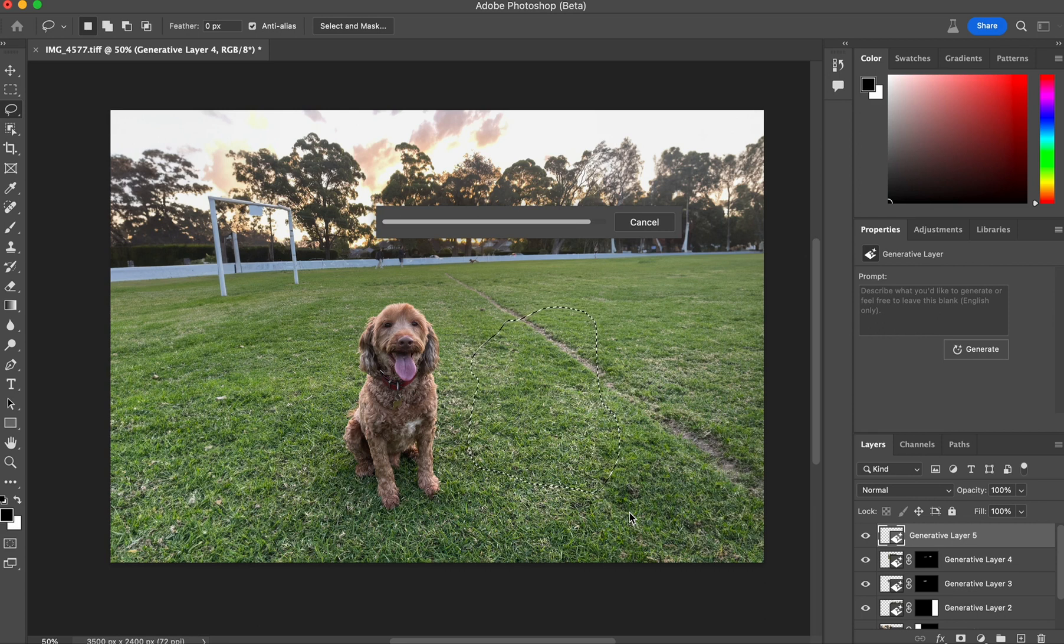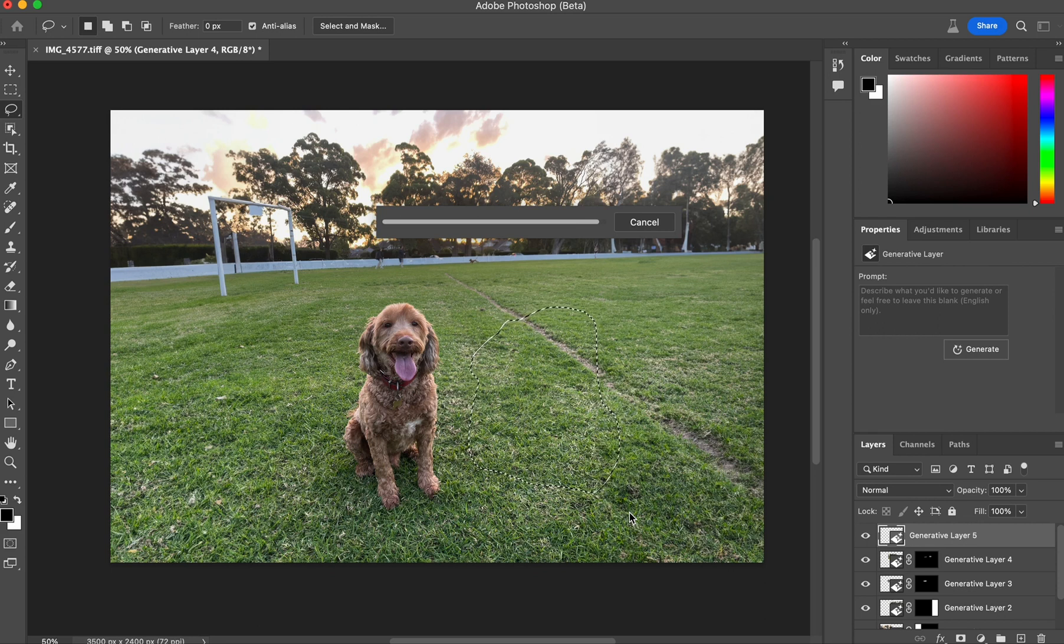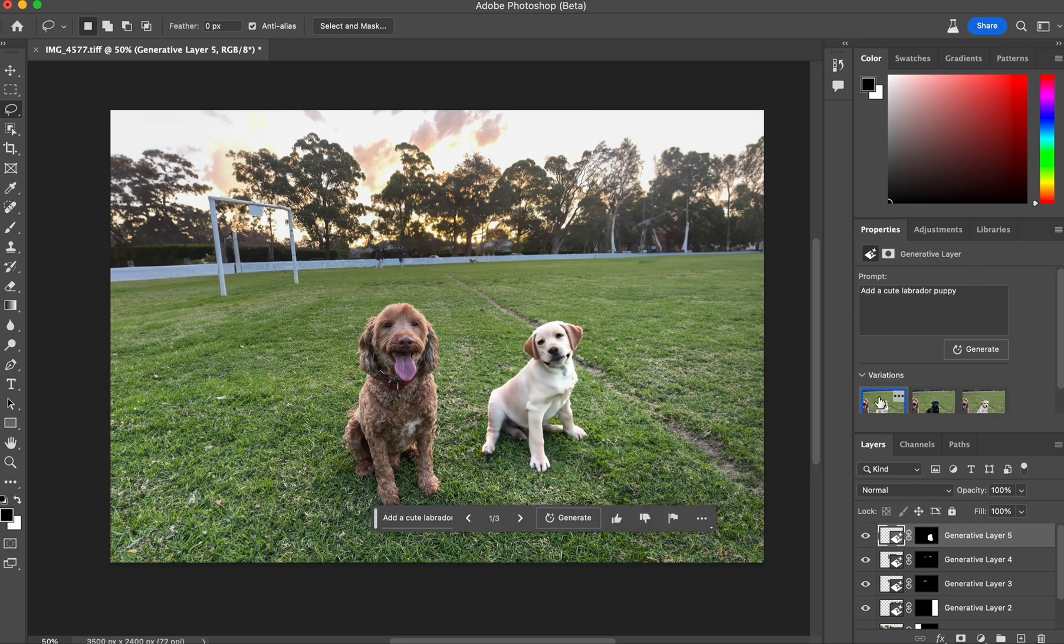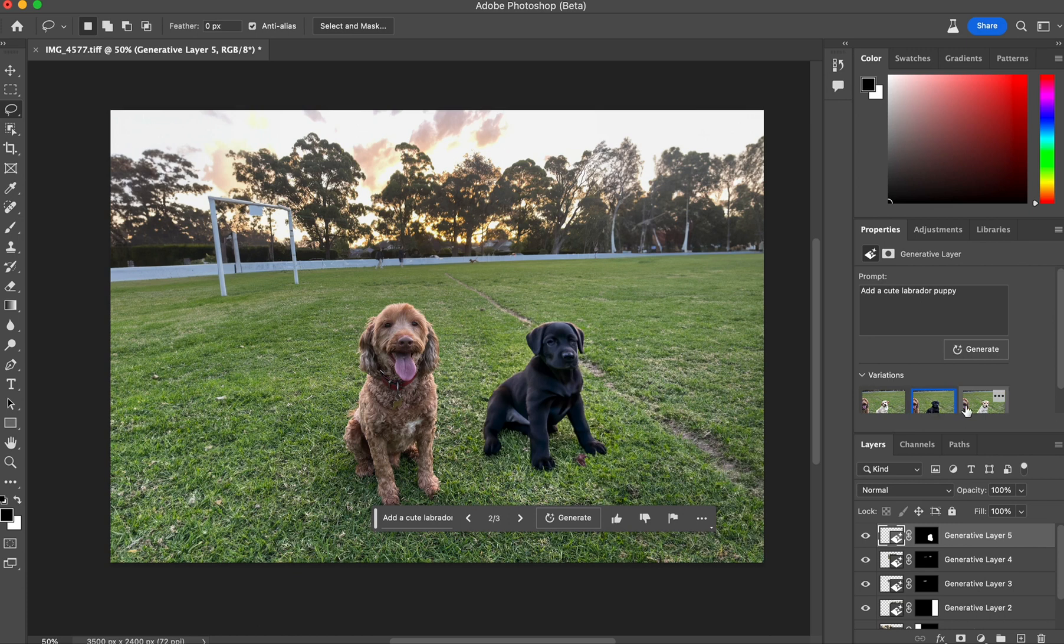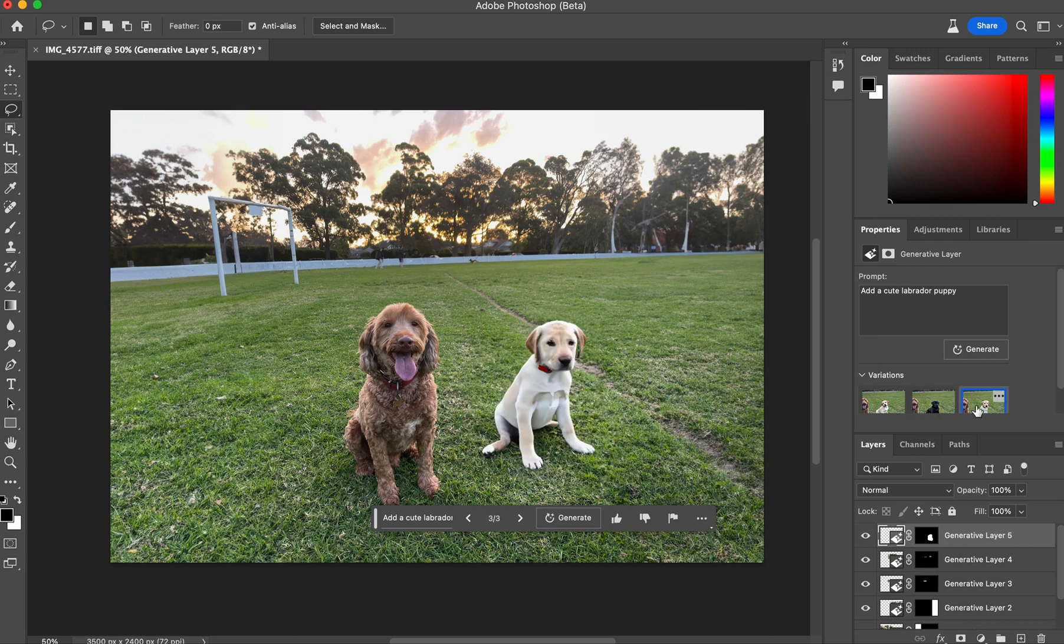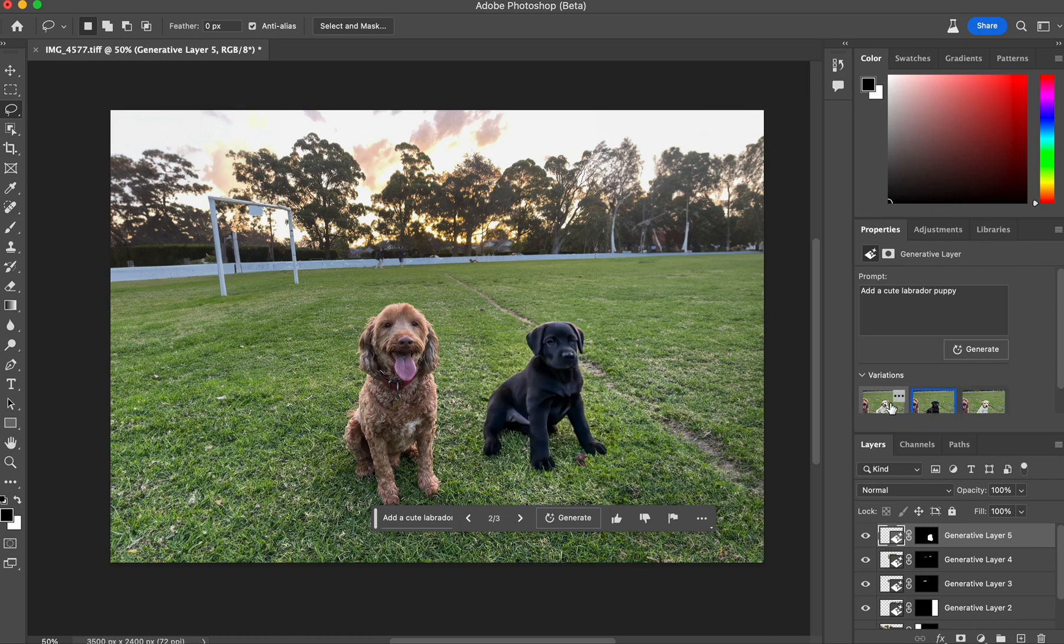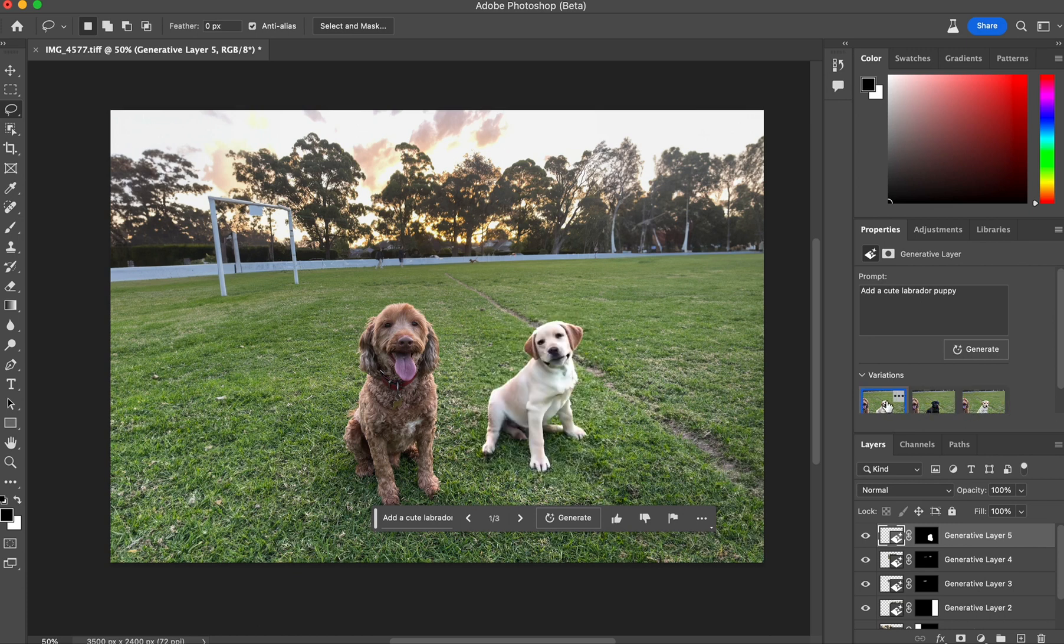So it's looking at the perspective of the shot that it's kind of reading and hopefully be able to give us something that looks kind of viable. So let's see what it comes up with. Okay. So I think we'd agree that's a cute puppy. Here's the other variations.